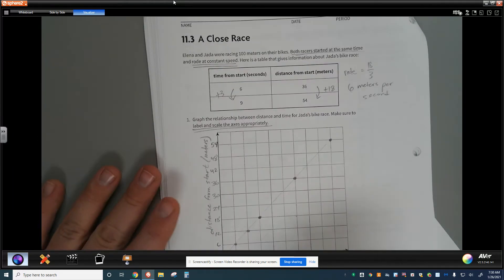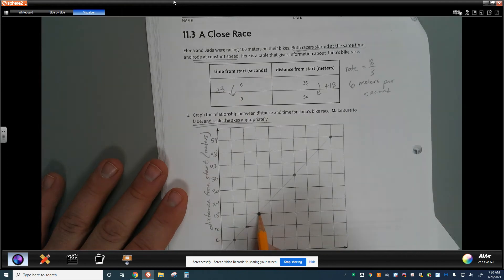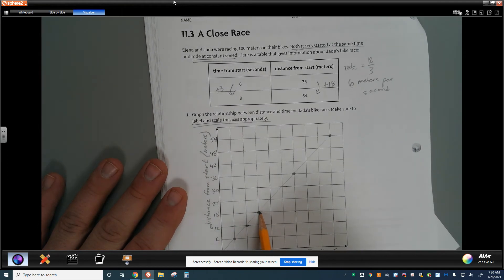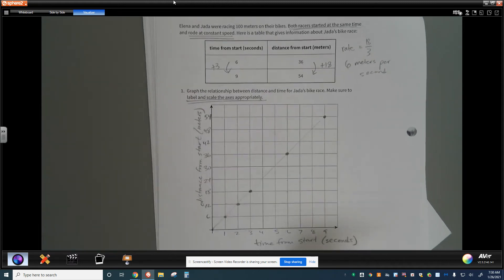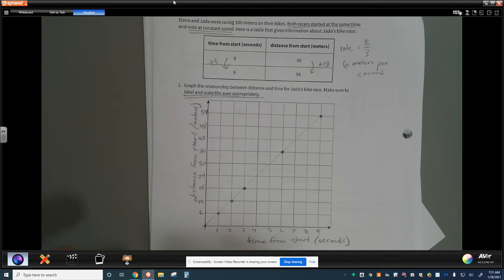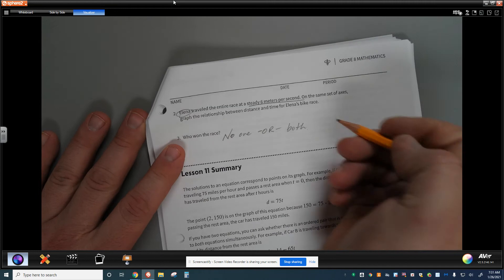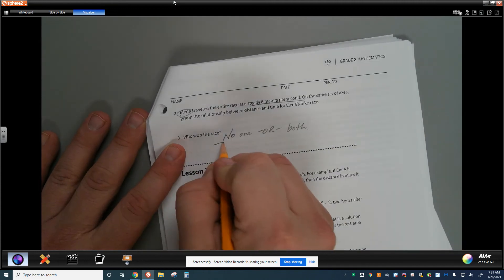The fact is, Jada is traveling at a rate of 18 meters in 3 seconds, and Elena is traveling 6 meters every 1 second — they're traveling at the exact same speed of 6 meters per second. If they're traveling at the same speed, neither one wins or both of them win. The race ends in a tie.